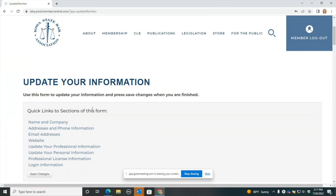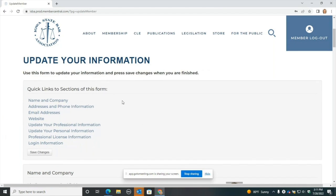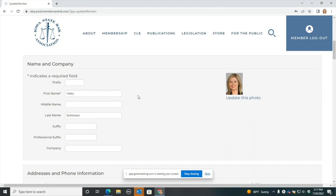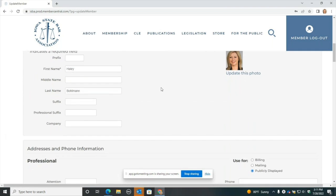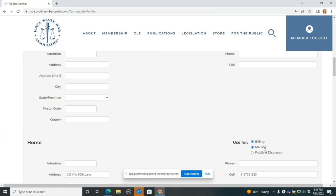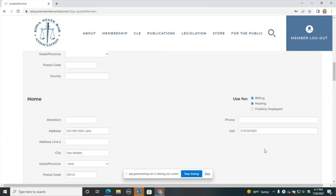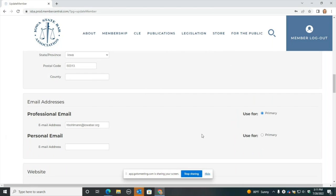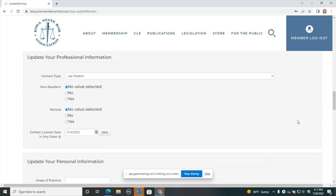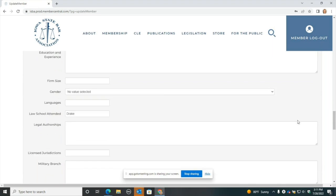You'll see there are quick links to sections of this form up at the top. If you want to get to one of those sections, you can simply click on that and it'll take you to that part of the form. Make sure your name and contact information is correct. You can put in a separate address for billing and mailing and choose what's publicly displayed. You can also put in a professional and personal email address and select which one is your primary for ISBA communications. Feel free to put in any other information here as you see fit.